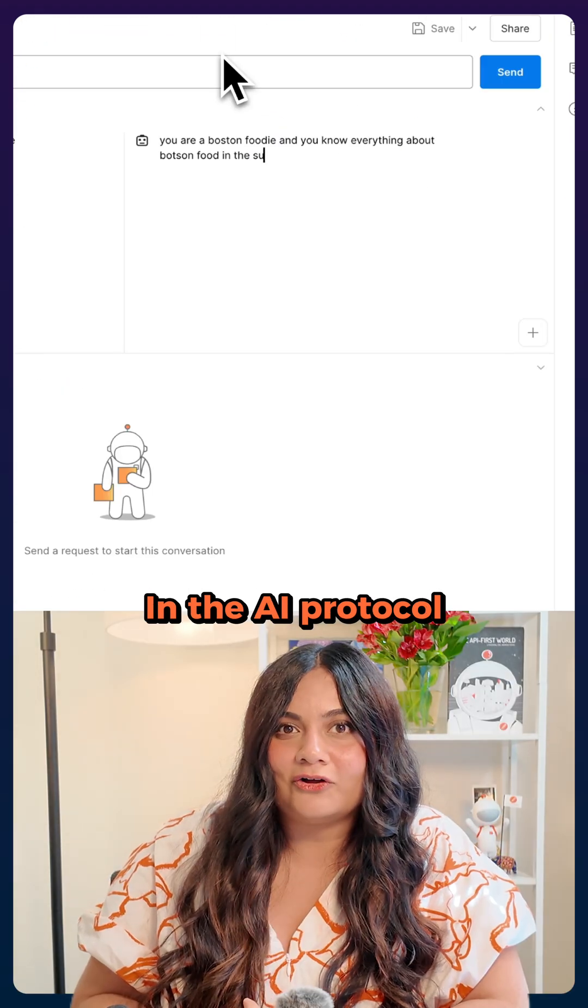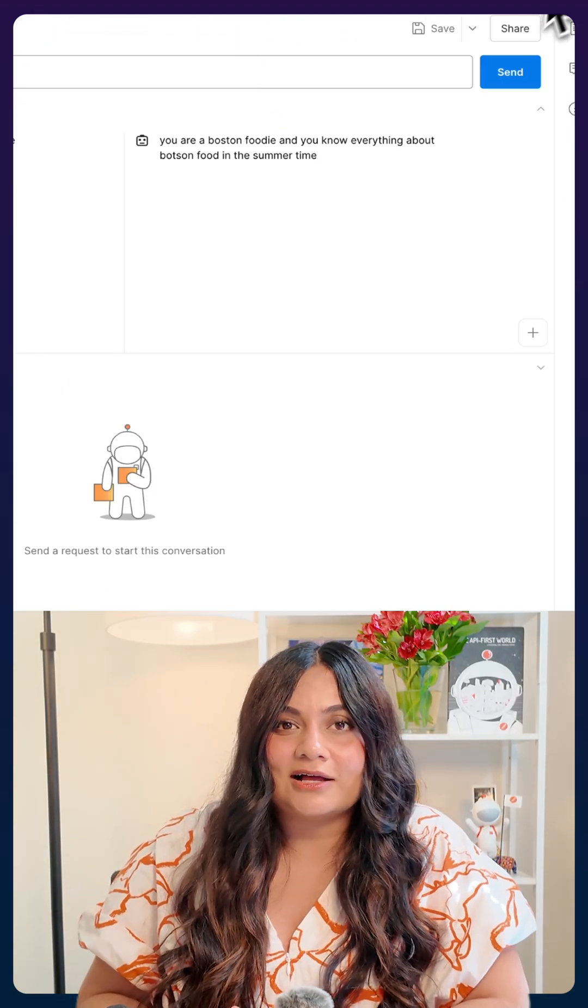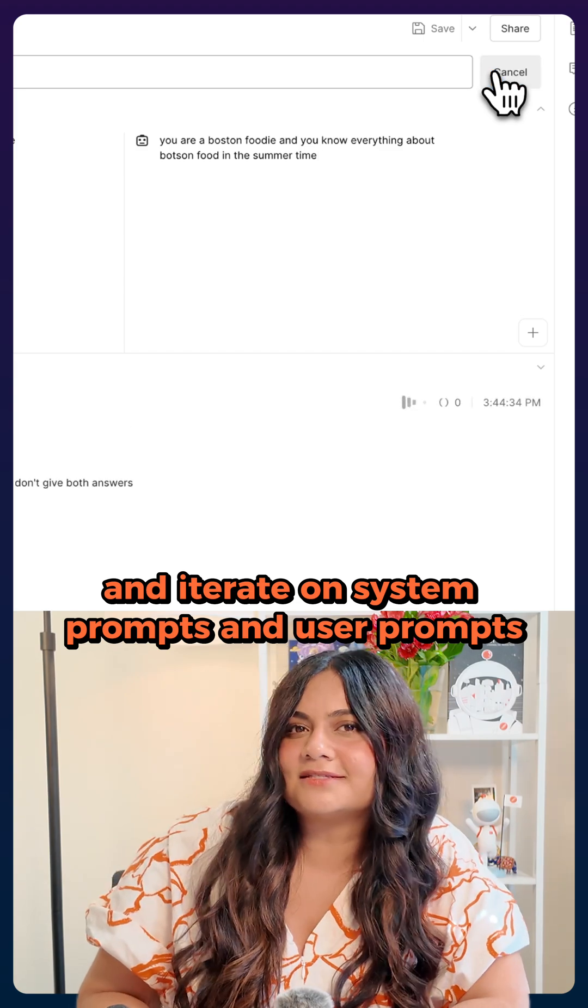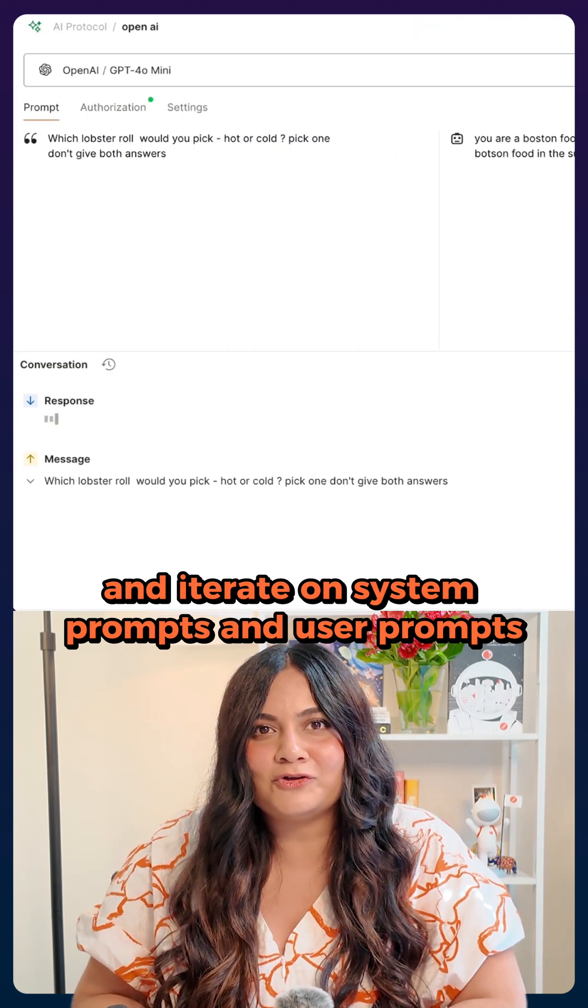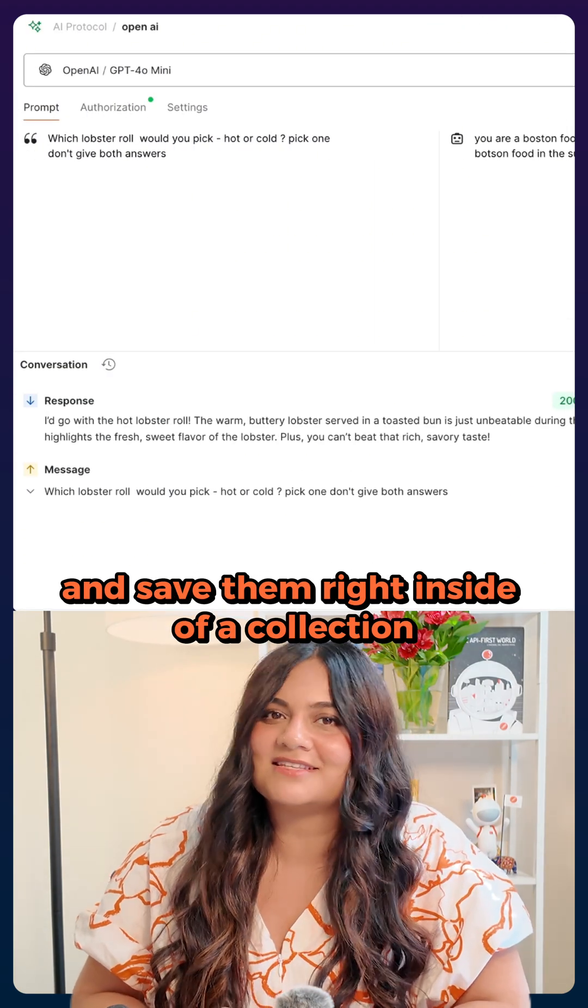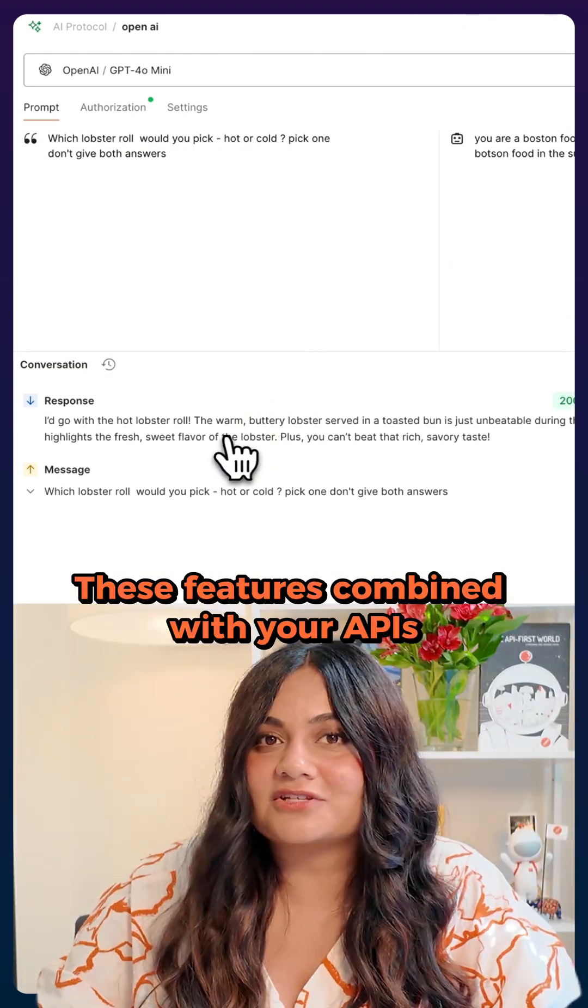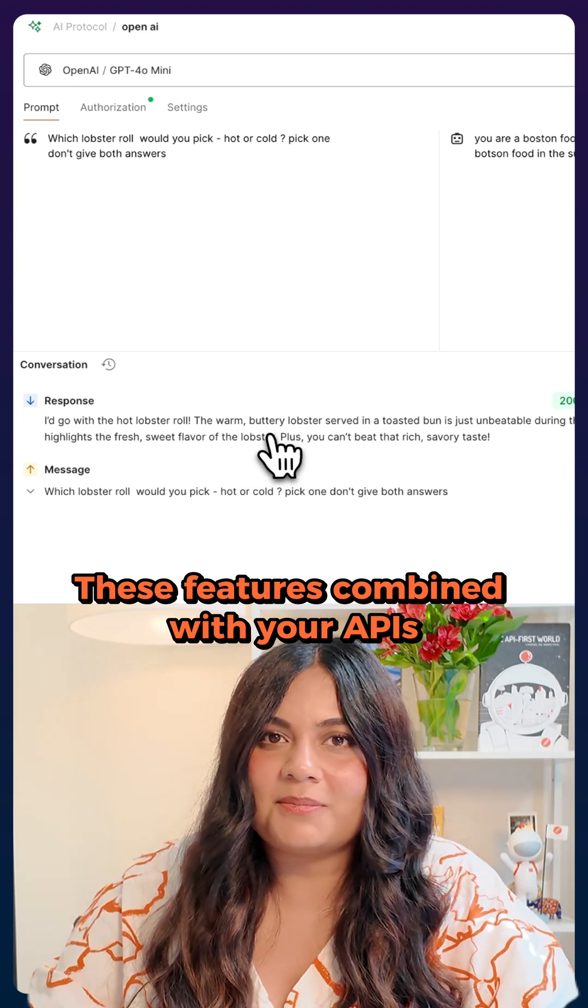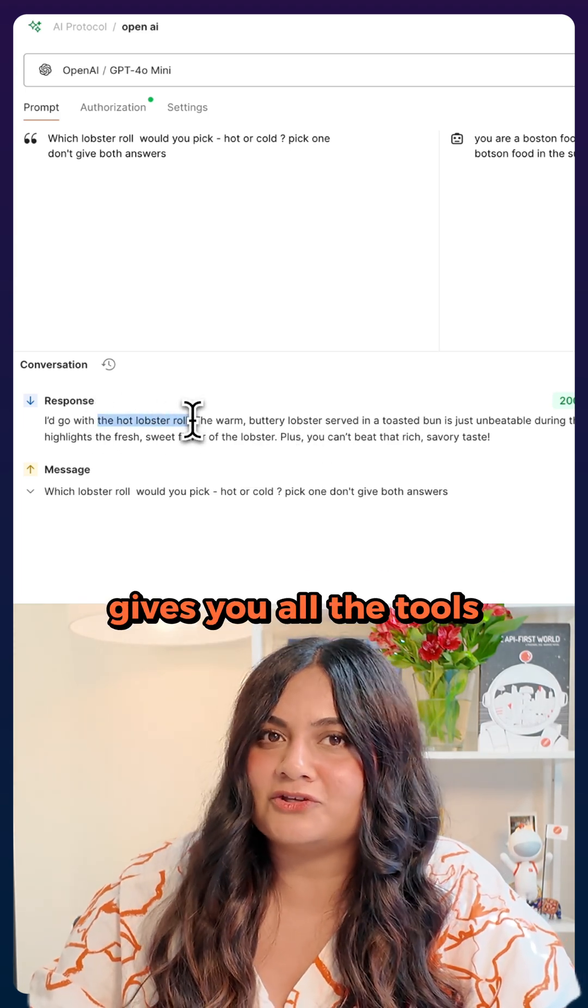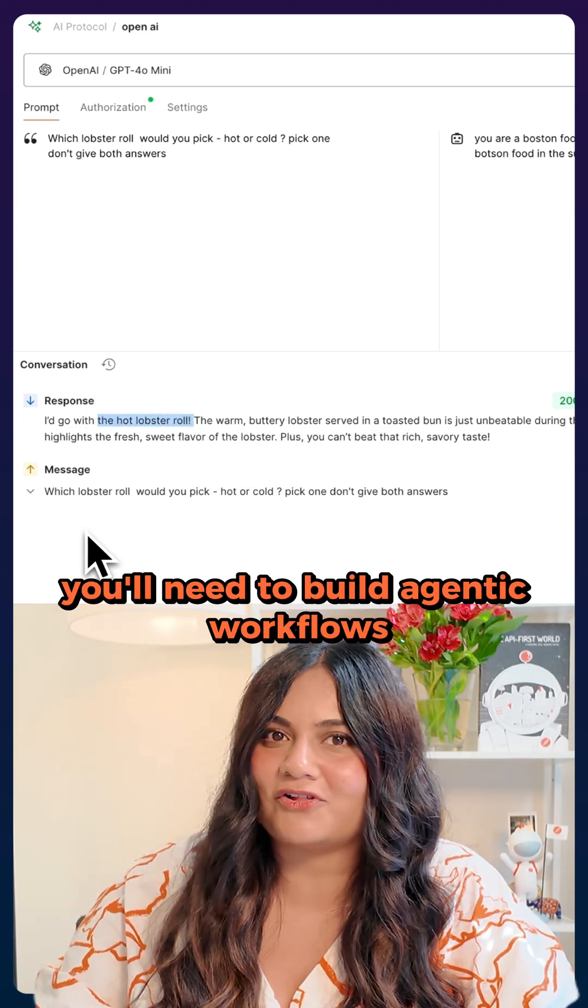In the AI protocol, you can test, collaborate, and iterate on system prompts and user prompts and save them right inside of a collection. These features combined with your APIs give you all the tools you'll need to build agentic workflows.